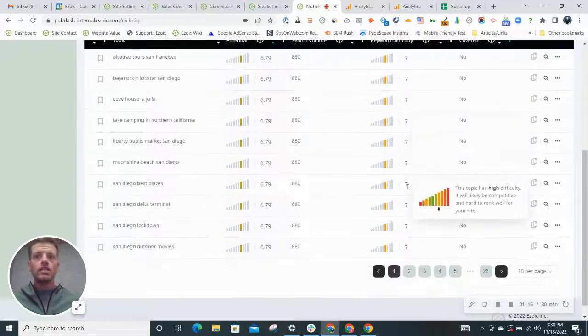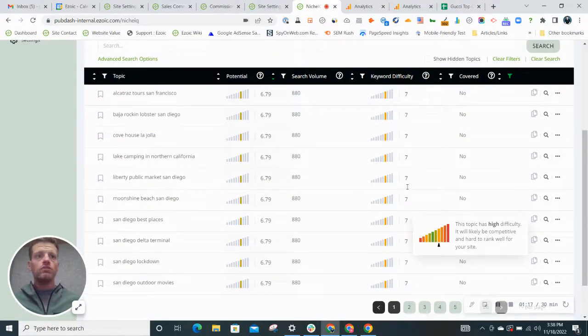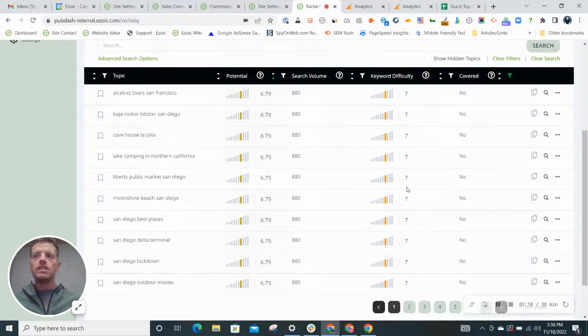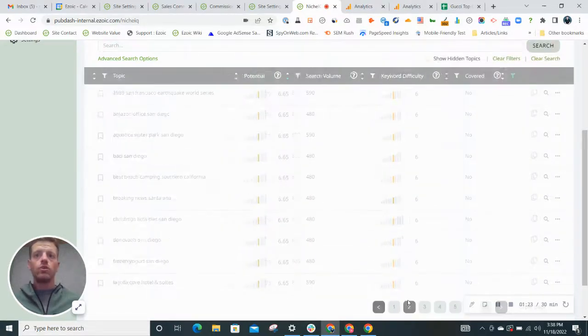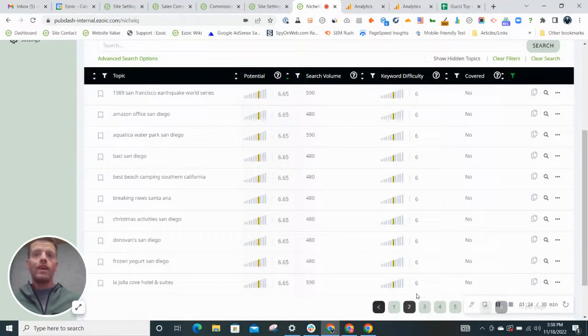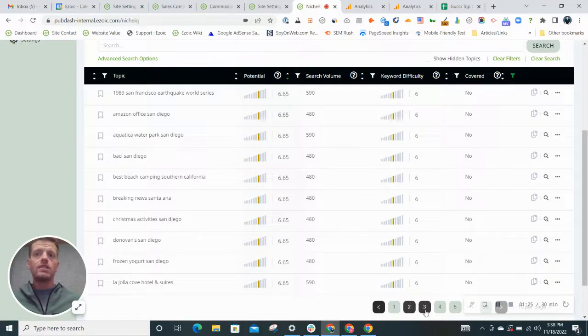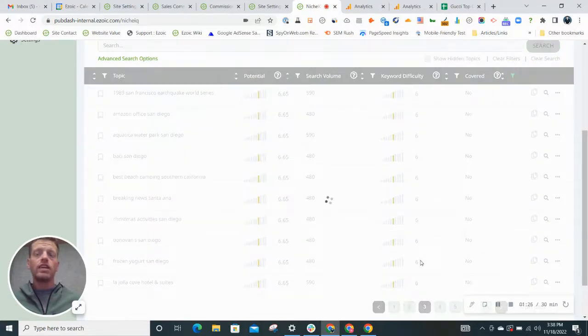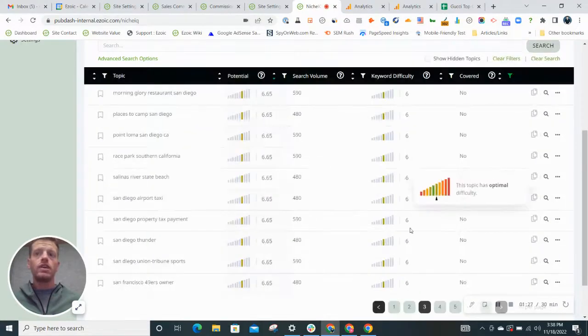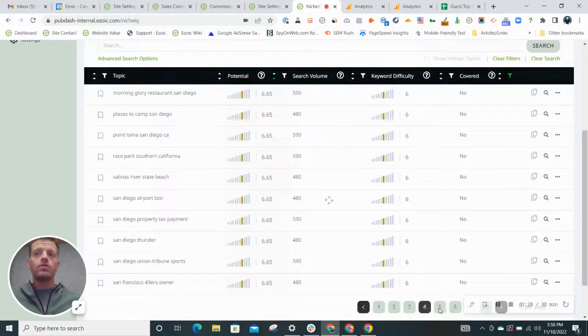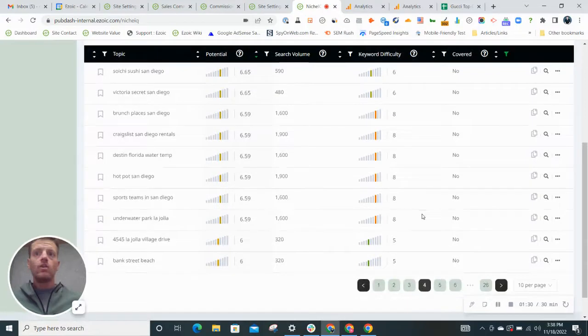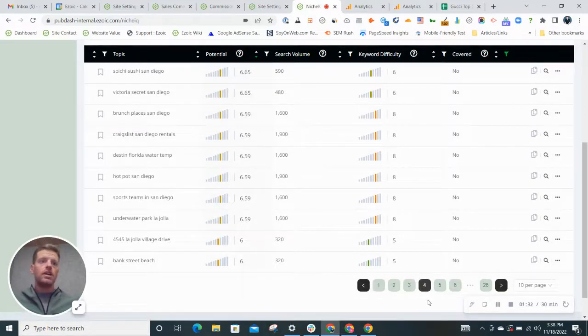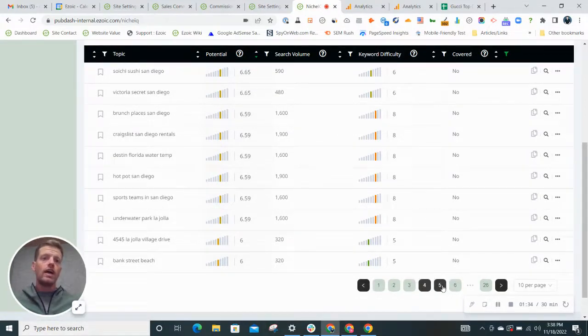So ideally, you want to find some of these keywords that have a good amount of search volume, at least a few hundred or more. And then I would say shoot for a keyword difficulty of five or less when you're starting out. That way you can find some good, easy keywords that can drive traffic to your site.